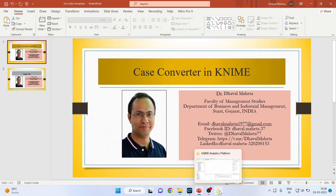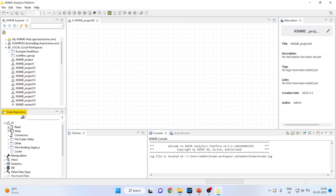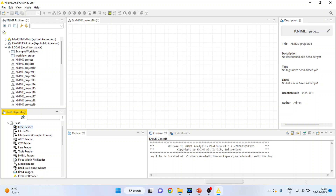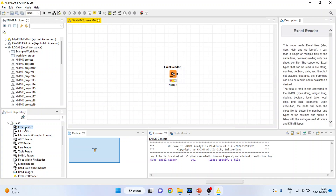For this we will go into the canvas of KNIME. I will activate input/output, and in that I will activate read, then double click on Excel Reader so the Excel Reader node will appear.